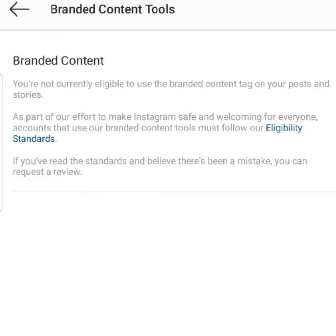Have you ever tried using Instagram and saw this error message telling you that you're not currently eligible to use the Instagram branded content tools, and you're wondering exactly what could be wrong? That is exactly what we're going to be talking about in today's video tutorial. My name is Maverick from Online with Maverick, and I'm going to put you through the necessary measures you can take to solve this particular problem.